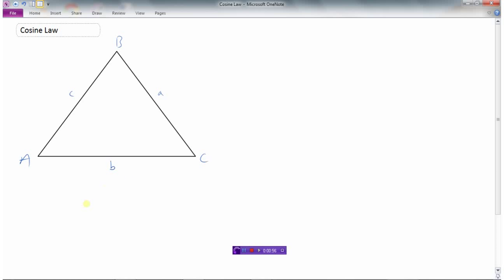I've got a triangle with sides labeled A, B, and C, corresponding to their angles. We're going to do the same thing we did with the sine law — drop a perpendicular down, and we'll call that H. Now the cosine law is related to Pythagoras' theorem. This whole length is B; I'll call the segment from one end to the foot of the perpendicular X. If the whole length is B and this part is X, then the remaining part is B minus X. Let's develop the cosine ratio of angle C: cosine of C equals X over A — cosine is adjacent over hypotenuse.